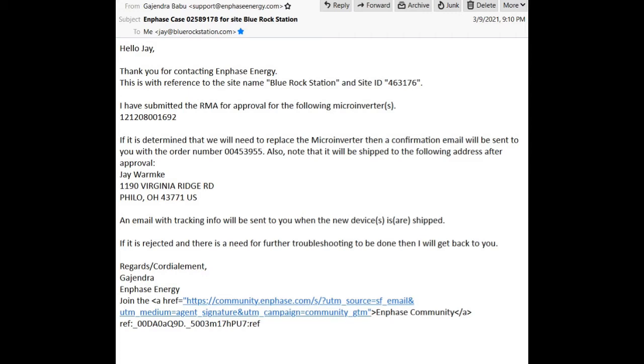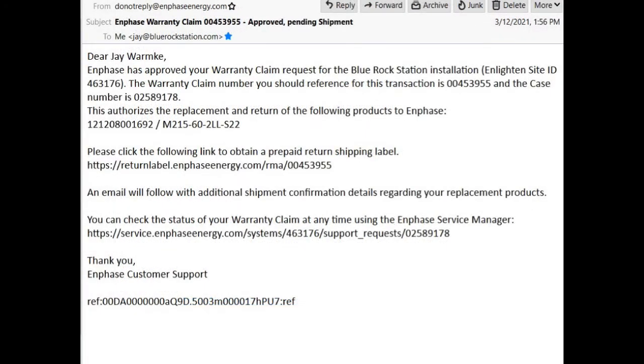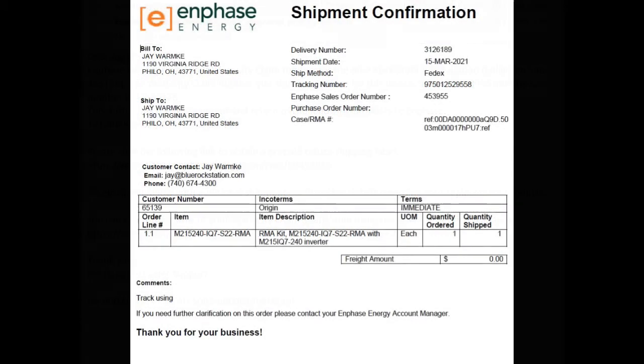A couple of days later I received an email - it basically said thanks for contacting us, we're going to take a look at this and then we'll get back to you. Sure enough a couple days later they did get back to me with another email and they said all right, we think you got a claim here so we're going to go ahead and ship you a replacement unit.